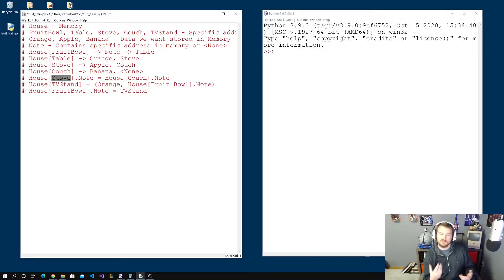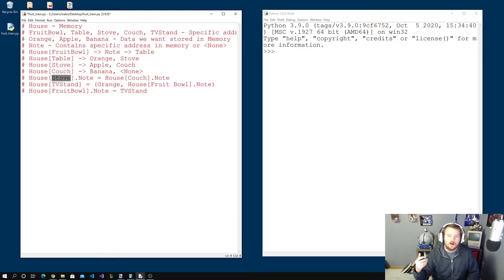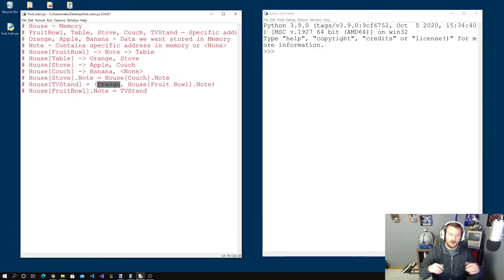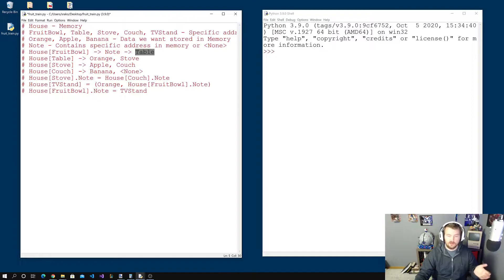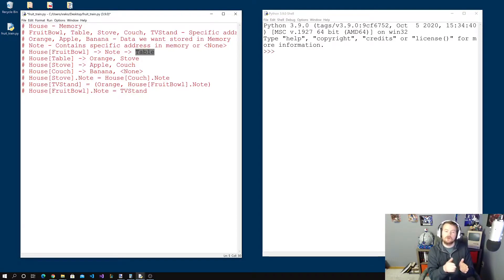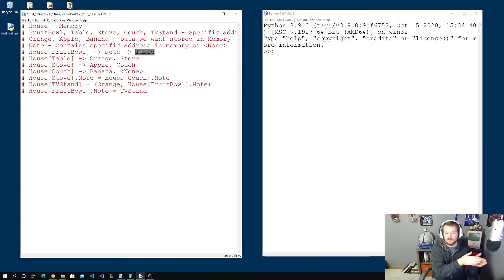That was like a removal or deletion operation. We also found an orange that we wanted to add to our linked list. We created a new link at the TV stand containing the orange, with a note pointing to where the fruit bowl was going — the table. Then we updated the fruit bowl's note to say 'go to the TV stand.' So the full chain is: fruit bowl → TV stand → table → stove, and that's an insertion mechanism.